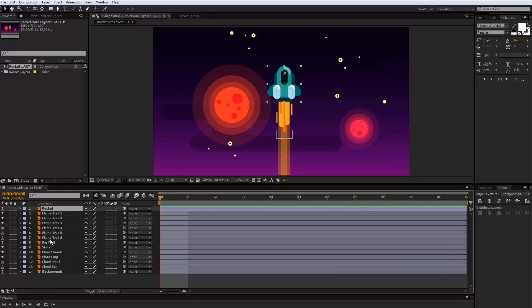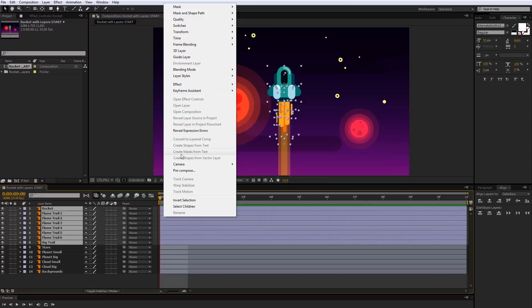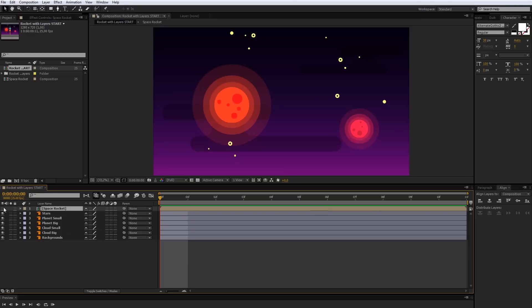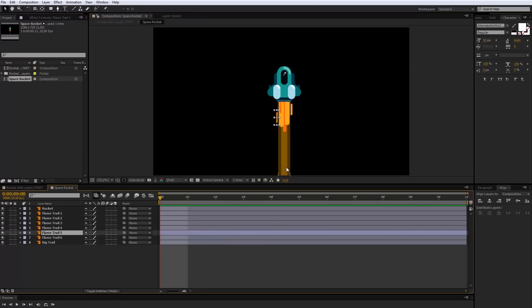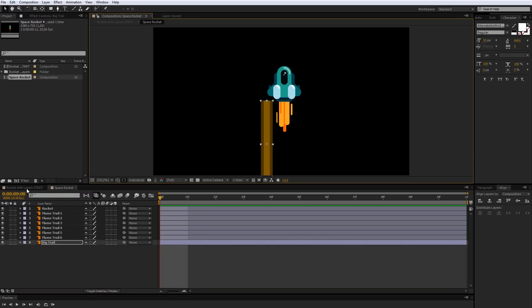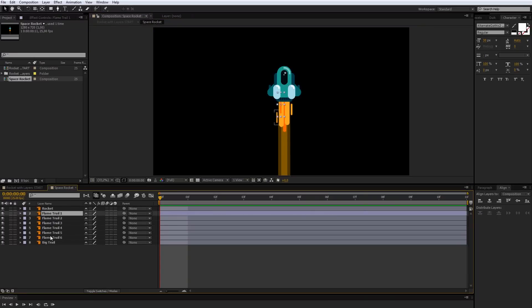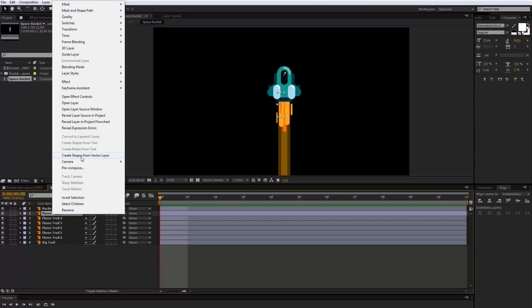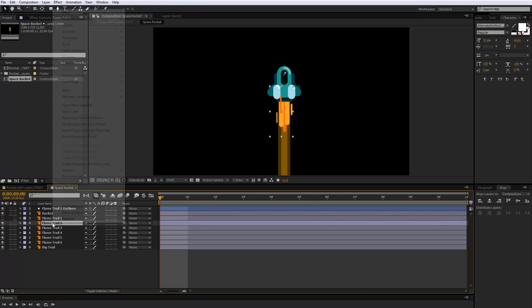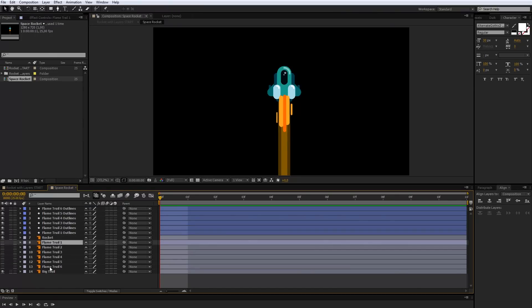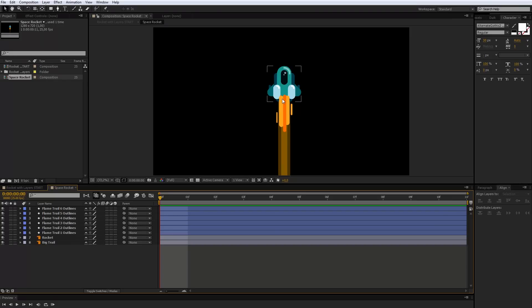Now I will select the rocket layer and all flame layers. Right mouse click on them and choose Pre-Composition. I need a name for my new composition and I separate all selected layers into one new composition. Double click on it and here are the layers. Each action you make here will make an effect in the main composition. Rocket layers need to be above other layers and I will change the order of layers.